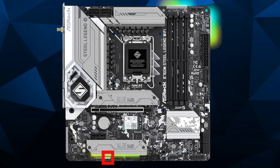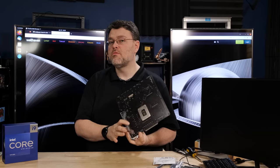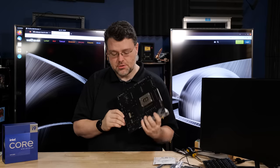For RGB, we've got a single 50-50 header at the bottom and then we've got three digital headers, just as we saw on our Sonic motherboard, one at the bottom, two at the front edge of the motherboard.